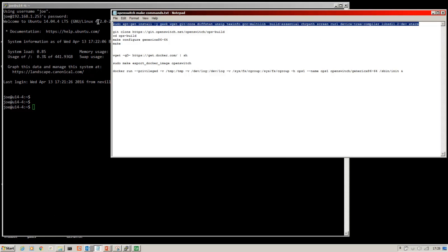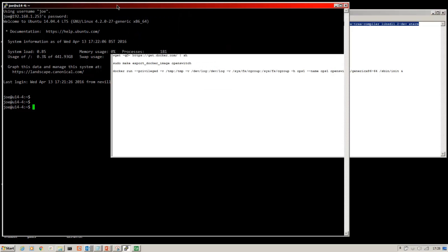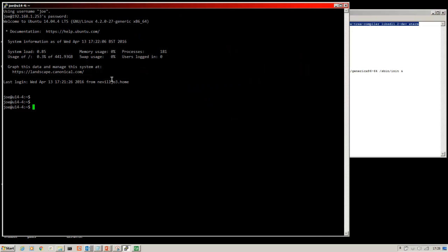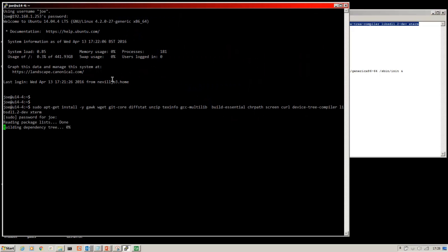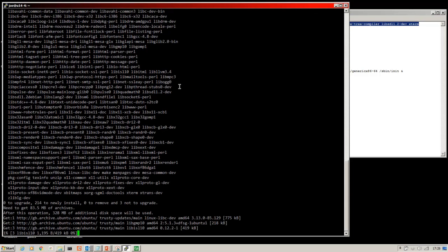So to build our development environment, just copy and paste the commands here which I will add to the video description. That will take a few minutes so I will skip ahead.